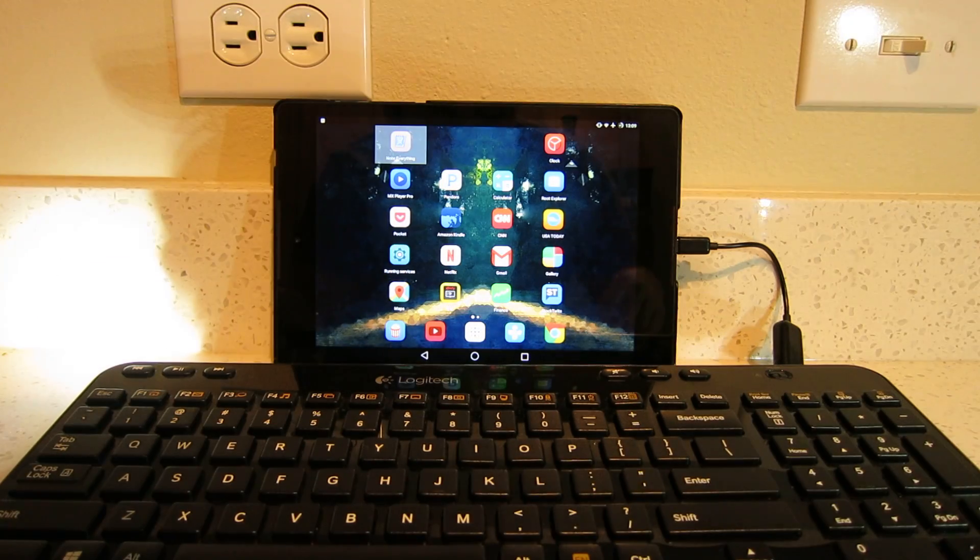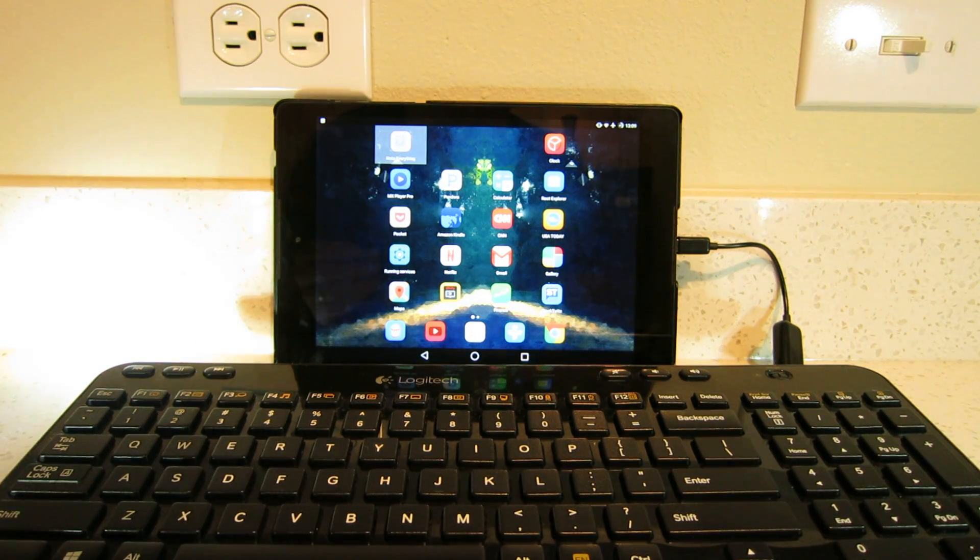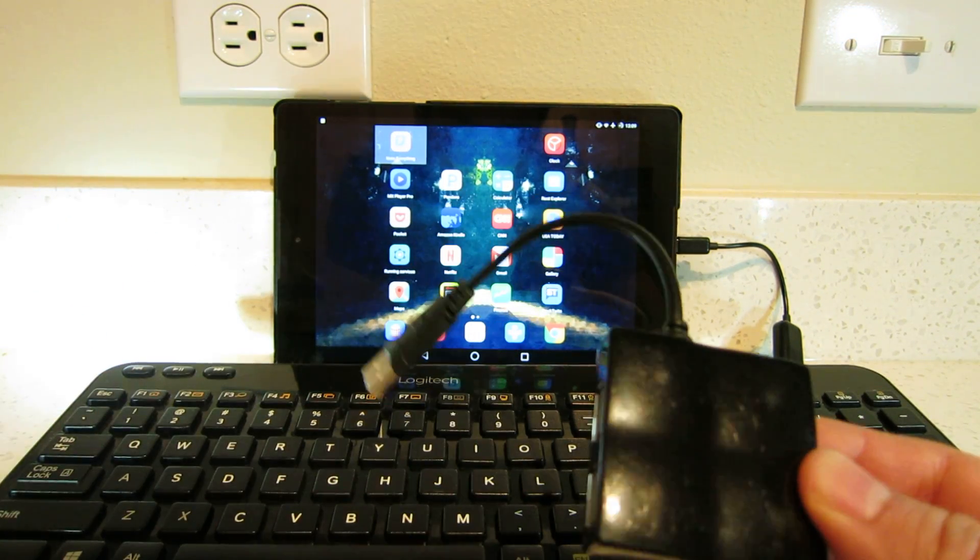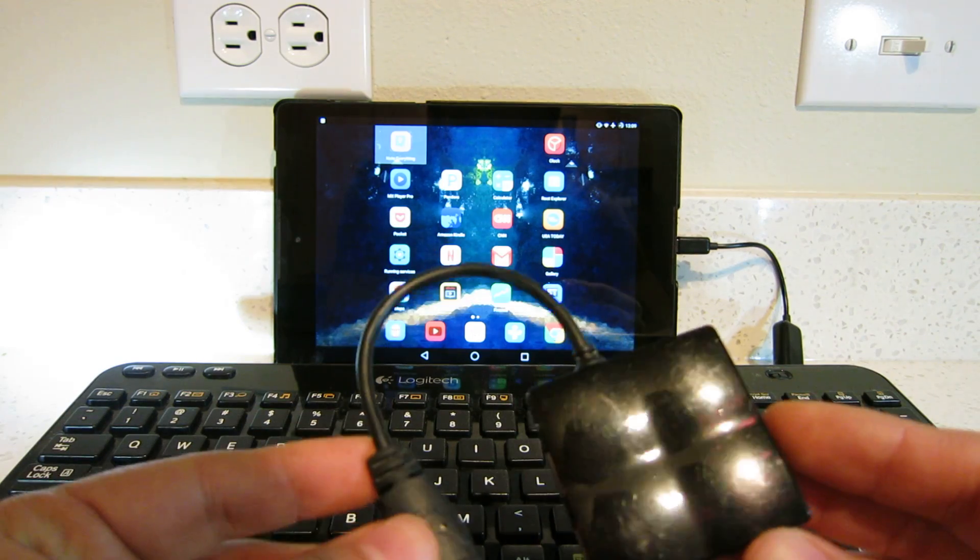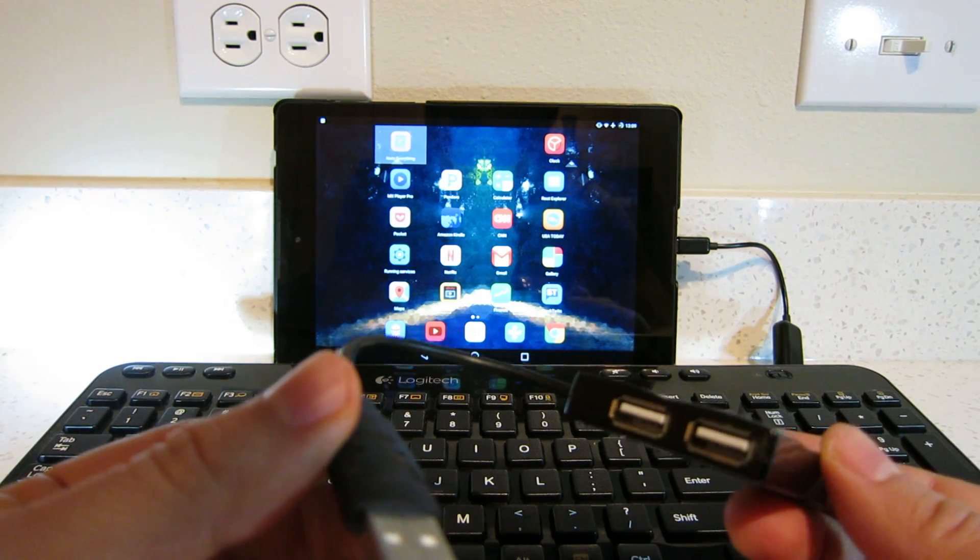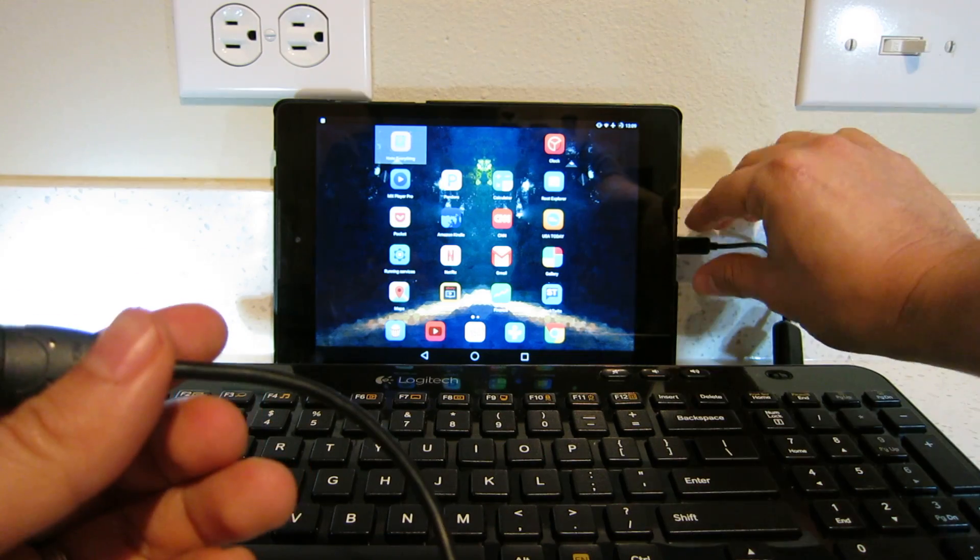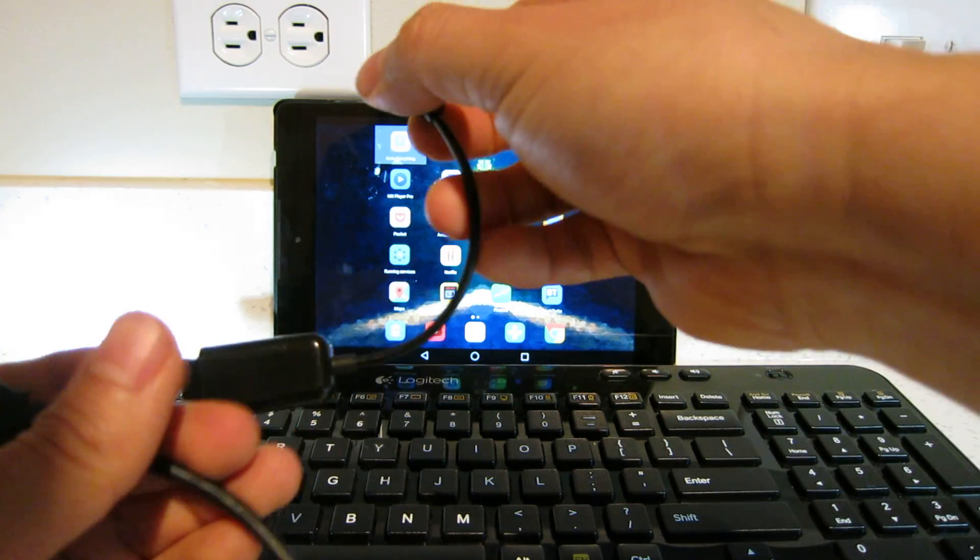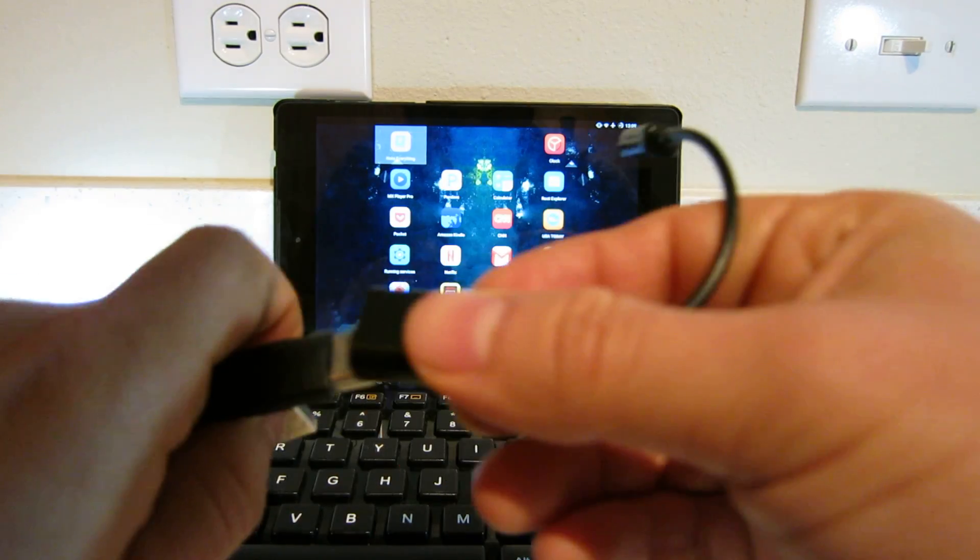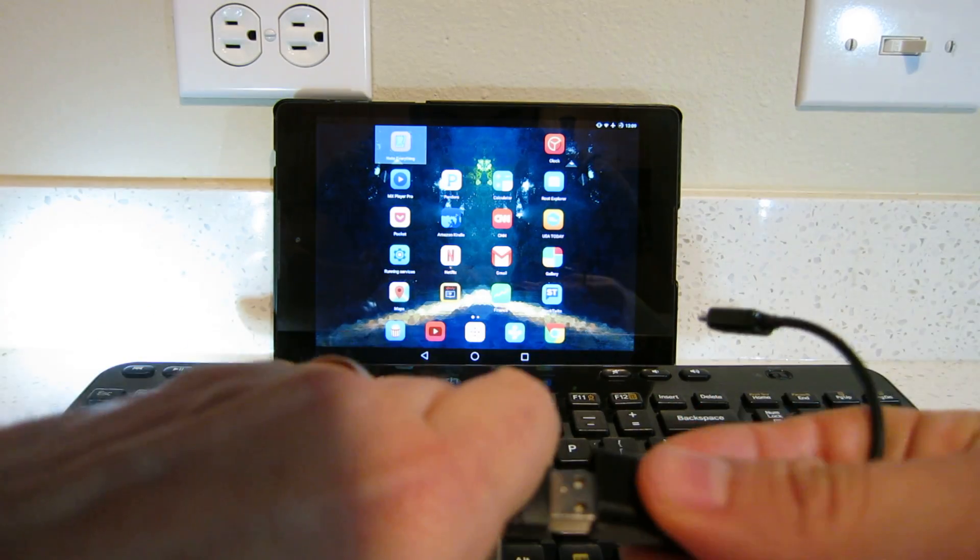Now, let's connect both. For that, you will need this - a USB hub. So, you connect this to the USB OTG cable.